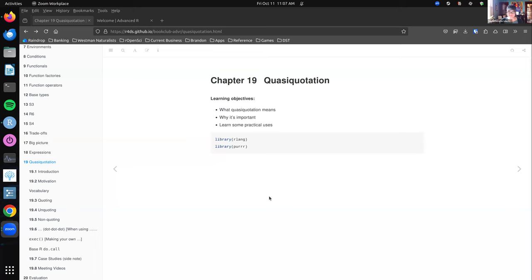So today we're talking about quasi-quotation and we're going to cover what it is, why we use it, and some more practical purposes. We are using the rlang and the purrr package — purrr for some of the examples only. We can do a lot of quoting and unquoting with base as well, but it is different. Generally speaking, quasi-quotation doesn't exist in base with one very small exception. So most of what I'm doing today covers rlang applications rather than R base, but I do include R base options where they came up.